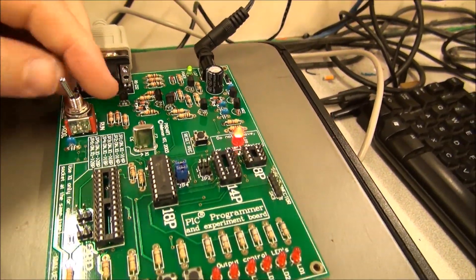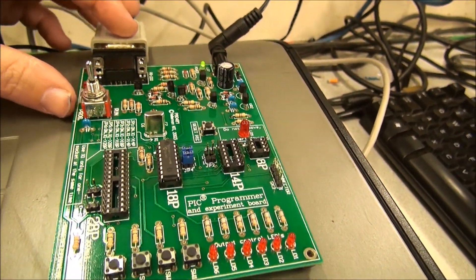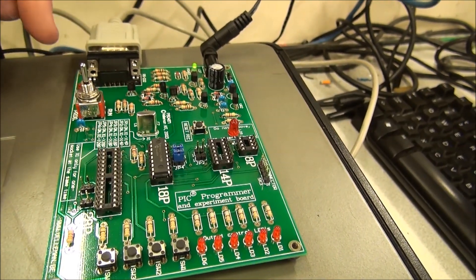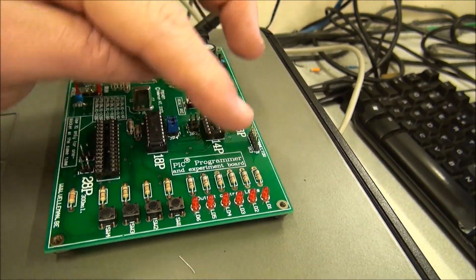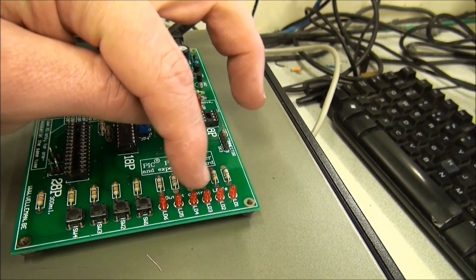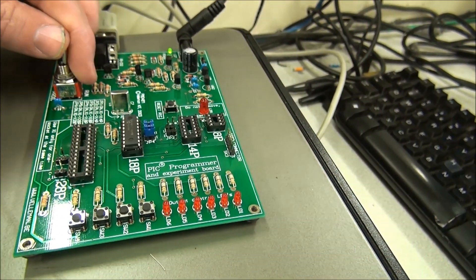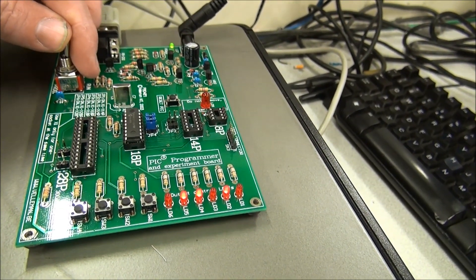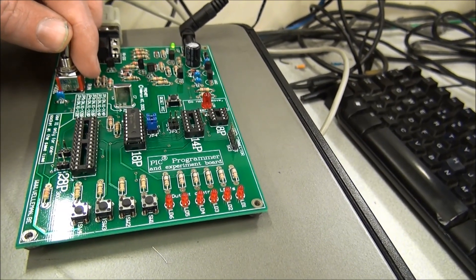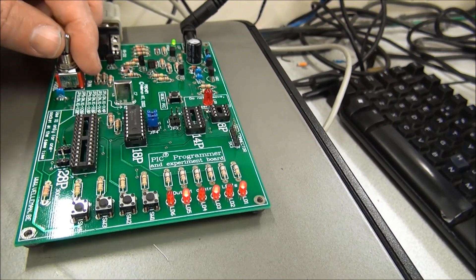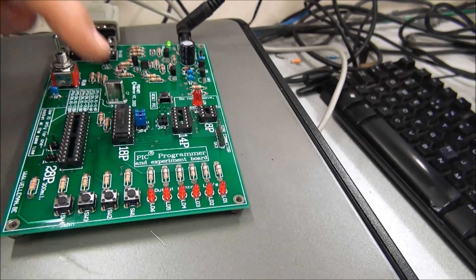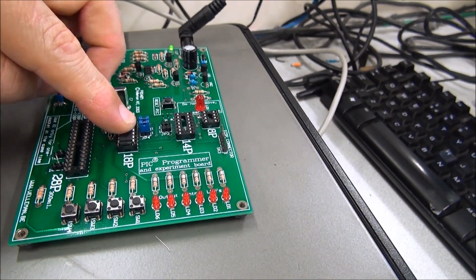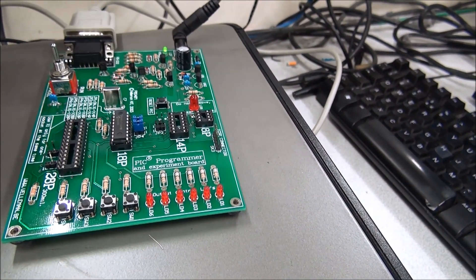Because this file runs outputs on port B, the same as the test board here, we should see some of these LEDs lighting on and off in the sequence required to run the stepper motor. Then you can switch that off, take your chip out of development, and insert it into your circuit.